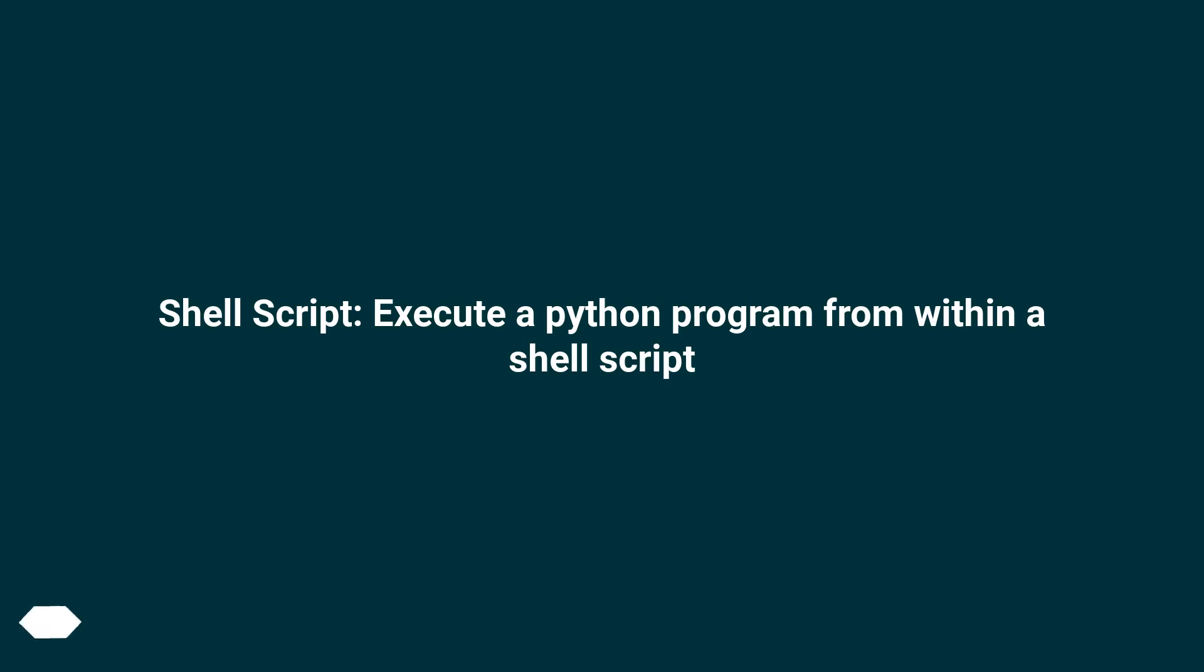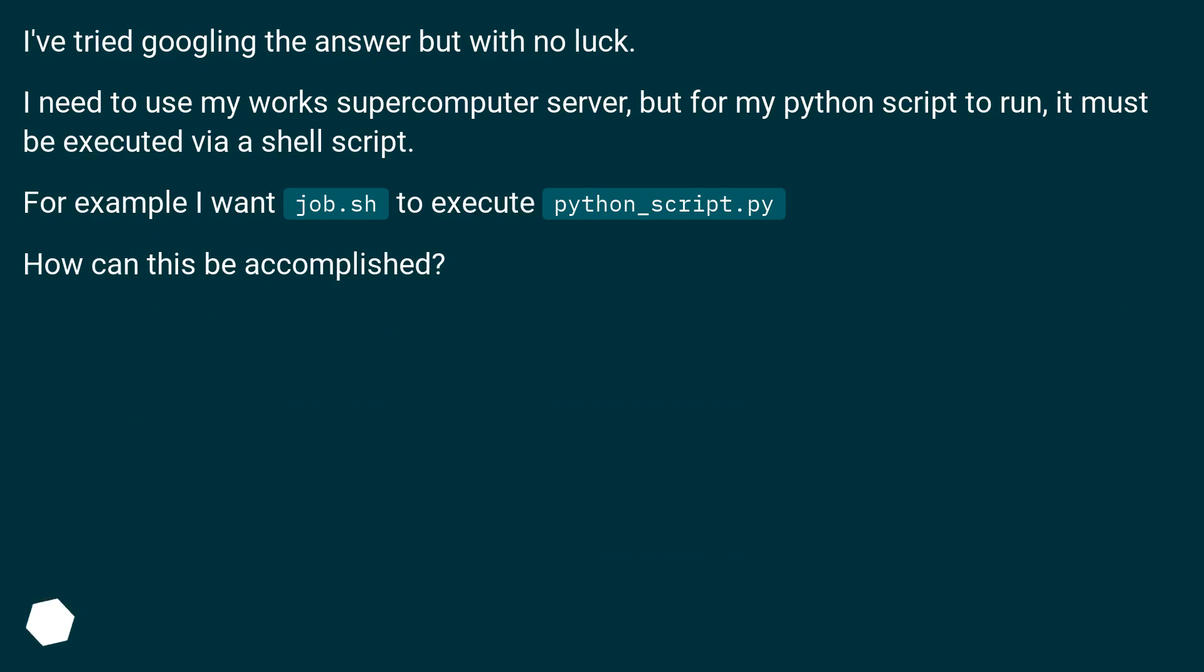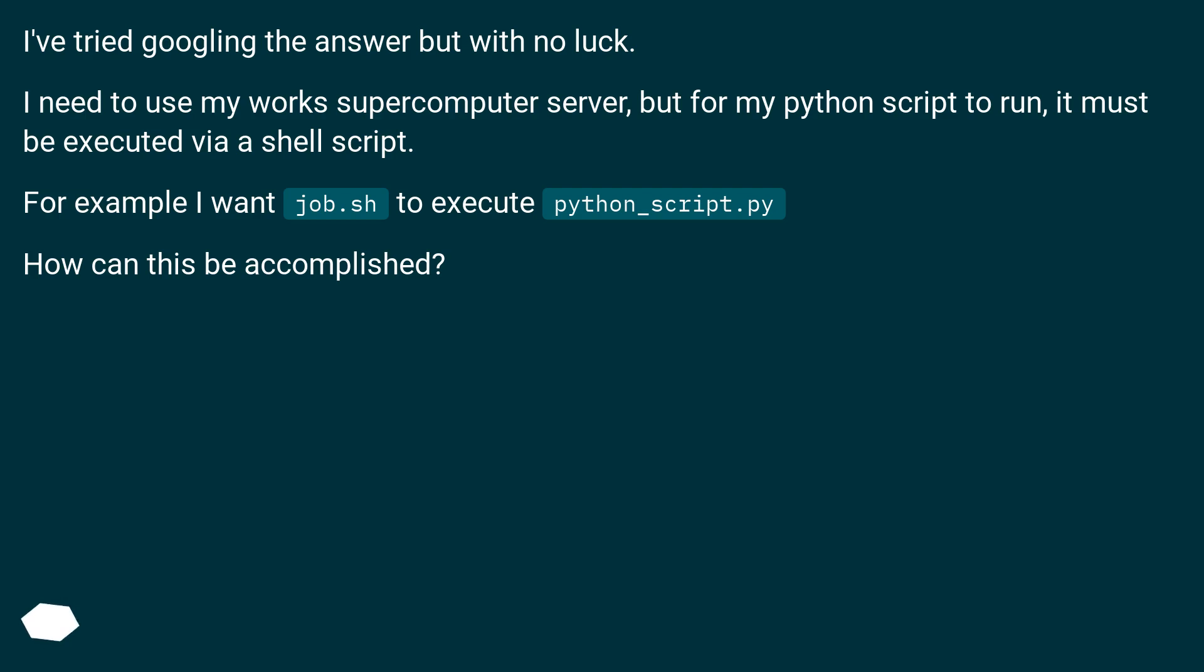Shell script, execute a python program from within a shell script. I've tried googling the answer but with no luck. I need to use my works supercomputer server, but for my python script to run, it must be executed via shell script. For example, I want job.sh to execute python_script.py. How can this be accomplished?